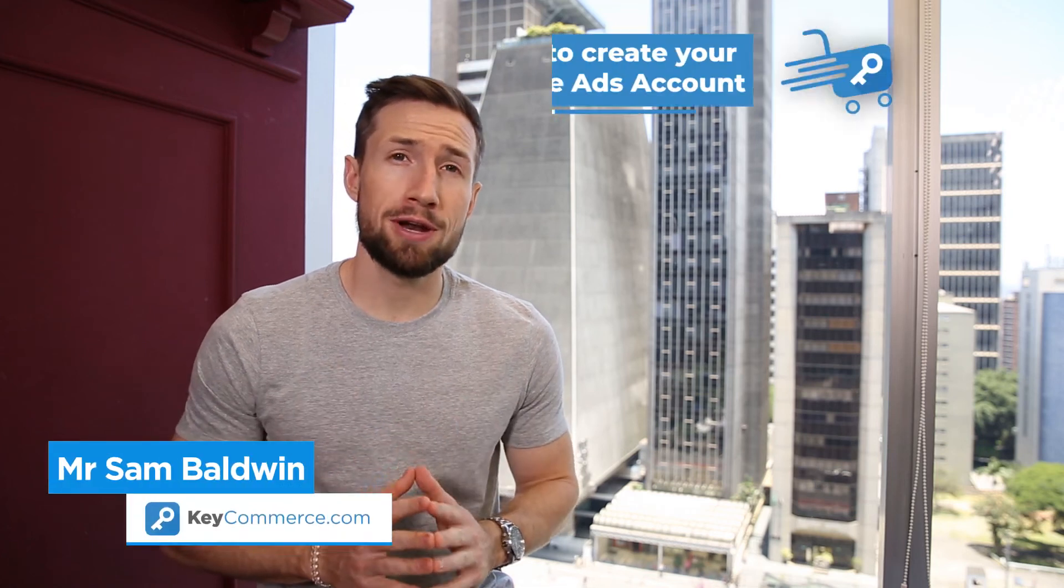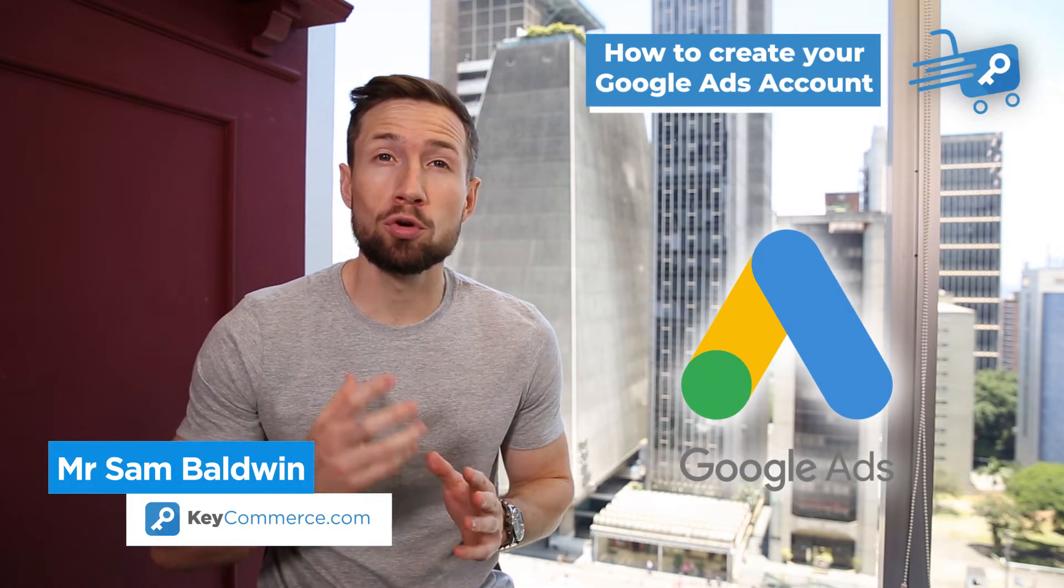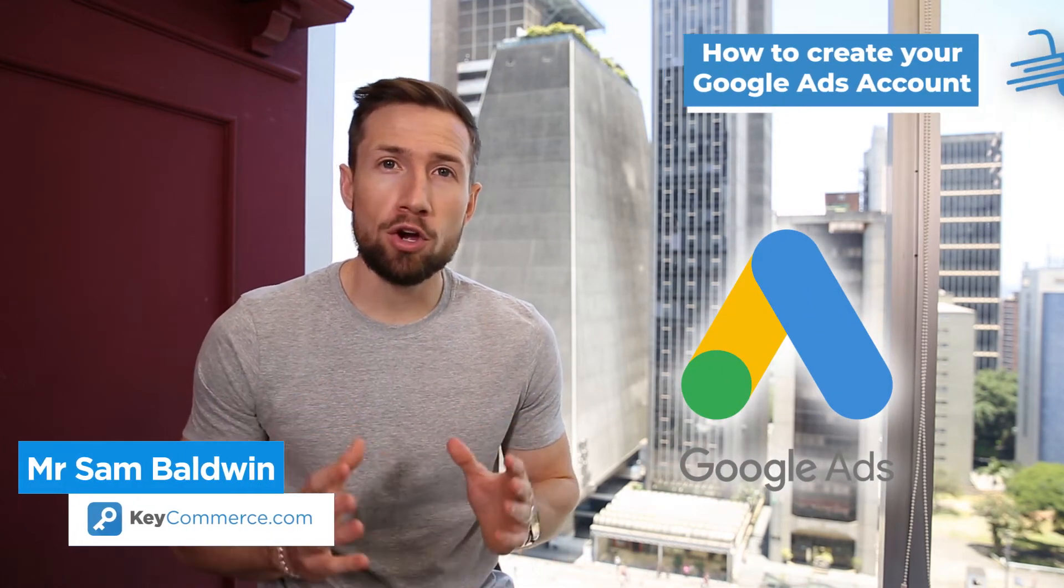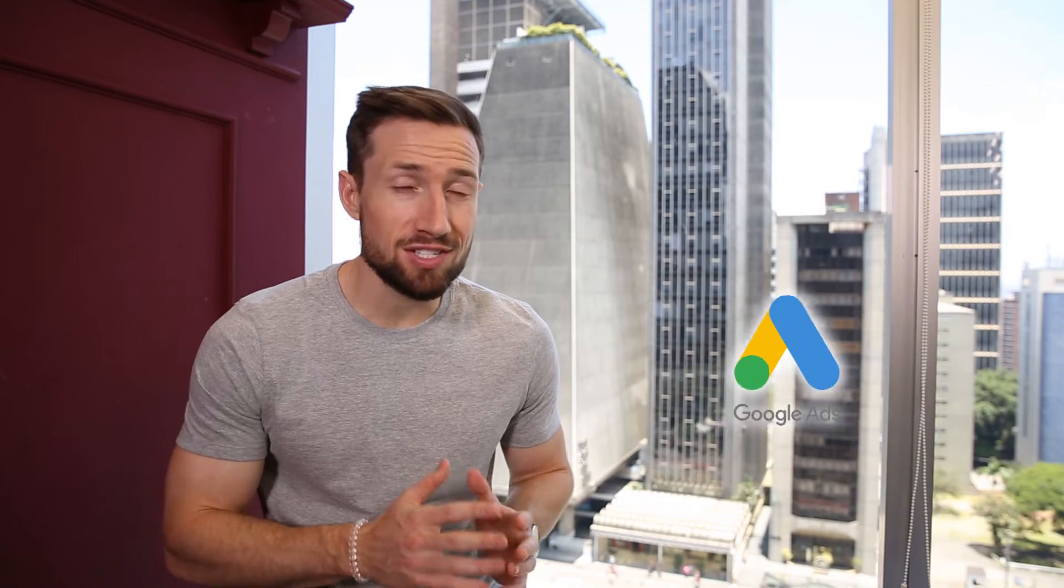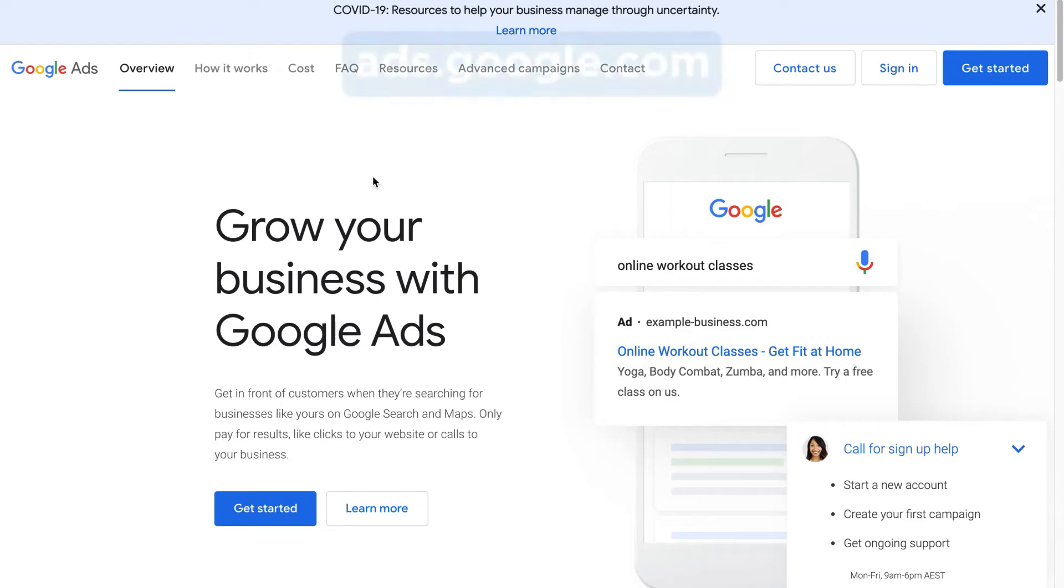In this video, you're going to learn how to create your account in Google Ads. We're going to walk through this step by step and at the end, you're going to have a Google Ads account ready to start running ads on the Google Ads network.